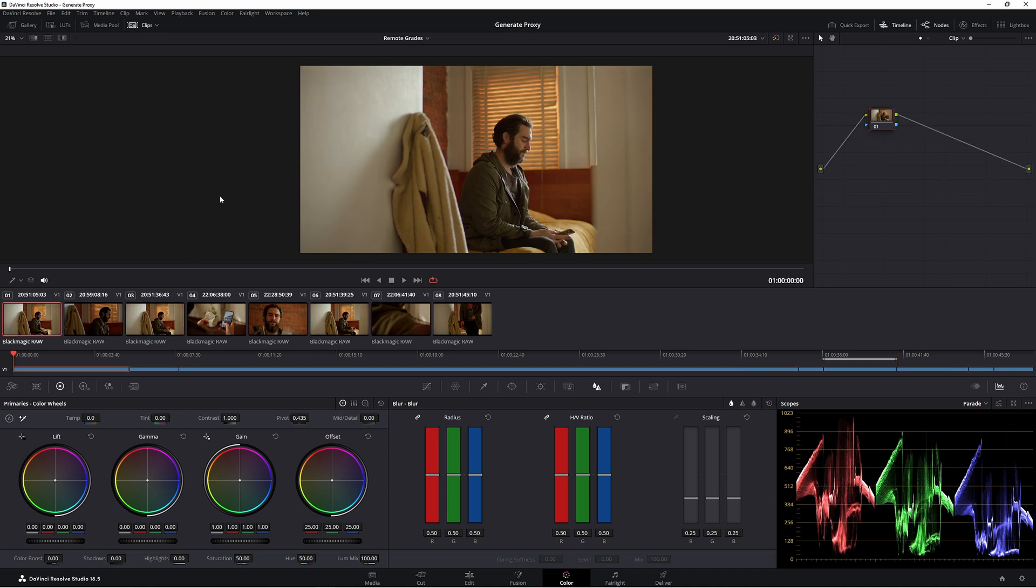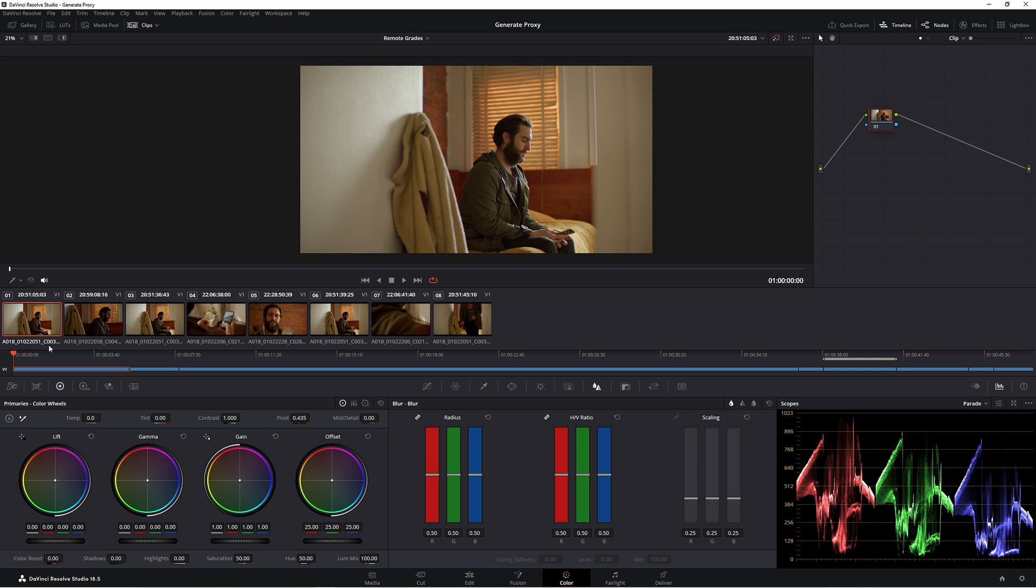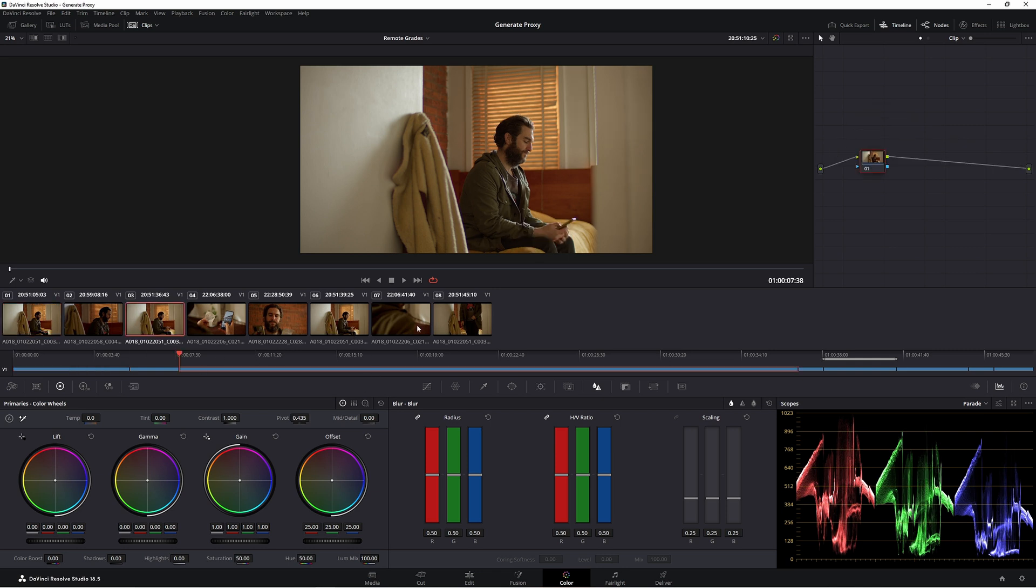Well, there's a couple of ways we can do it. First of all, we can come down to this Blackmagic RAW part here and we can double click. Now that's gonna show us the clip name here. So A018, etc. Look at the end. And these are all matching up. So these are the same clip.